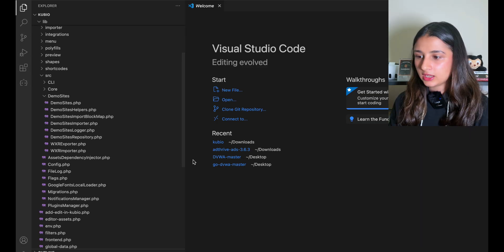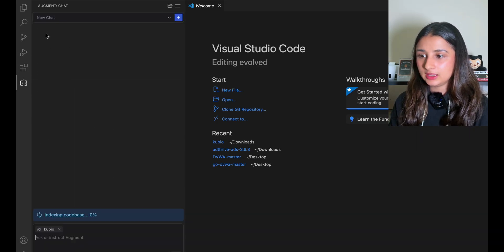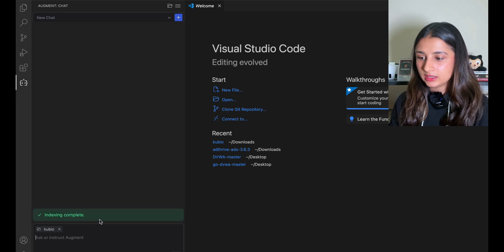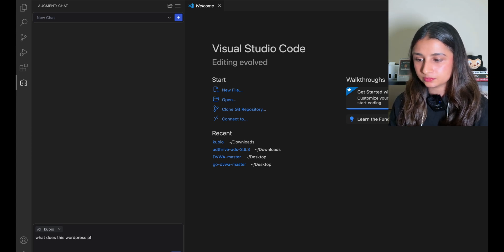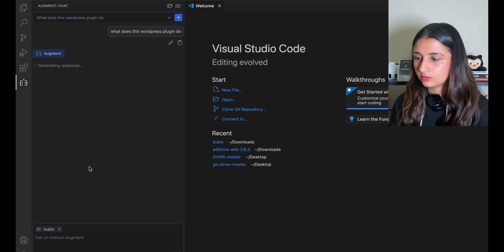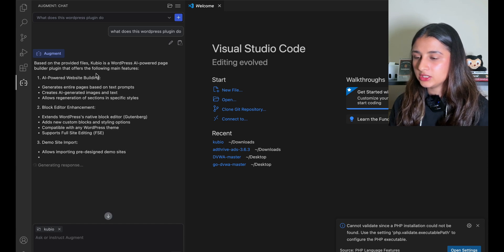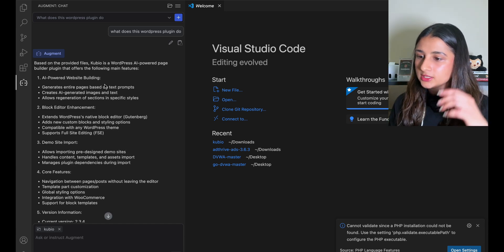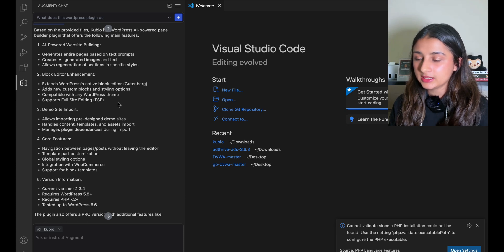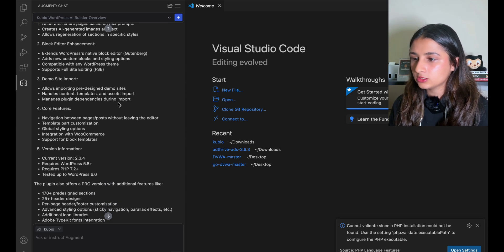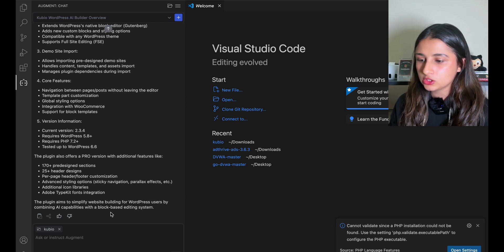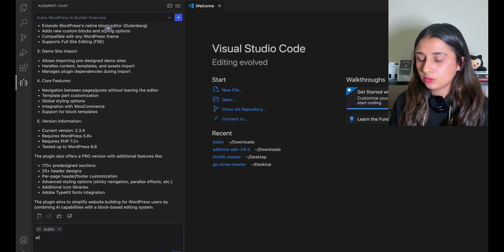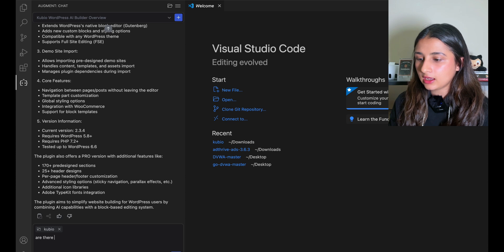As you can see, it's imported everything. I'm using this AI extension called Augment. It's just finishing indexing the codebase, so I'm going to ask it what this WordPress plugin does. It says that based on the provided files, Scubio is a WordPress AI-powered plugin that helps build websites. It creates AI-generated images and has a couple of core features. I already know what it does, but you can read up more about it if you want.